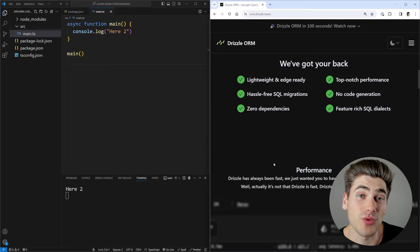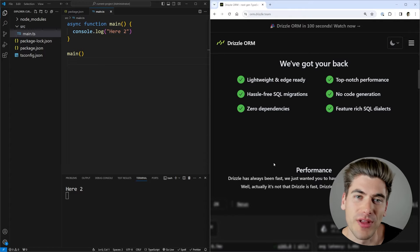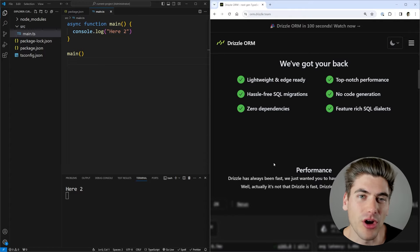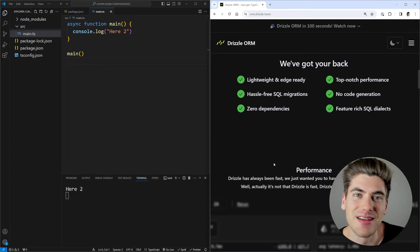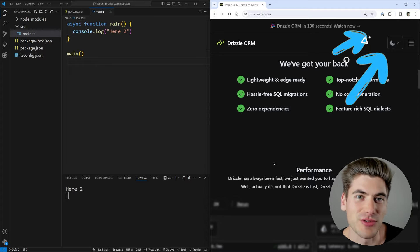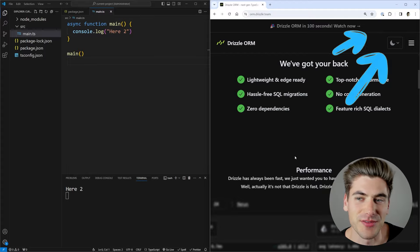This is great if you're already familiar with SQL and want something more flexible, but if you don't know SQL, Drizzle is actually going to be pretty hard to work with. Luckily, I have a completely free SQL crash course linked in the cards and description that'll get you up and running with the basics of SQL.